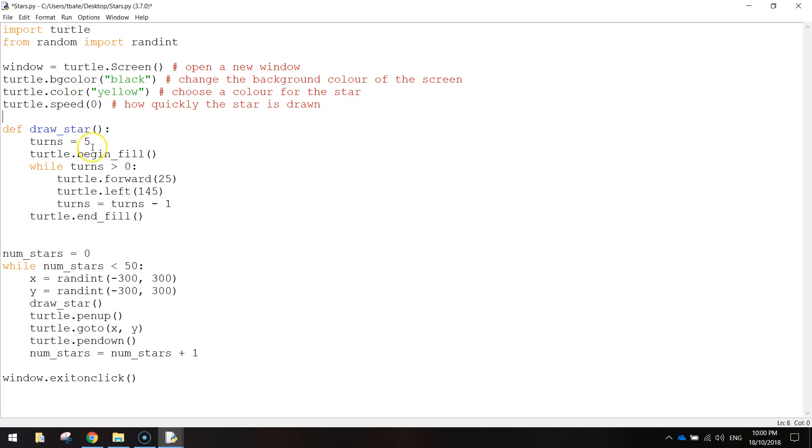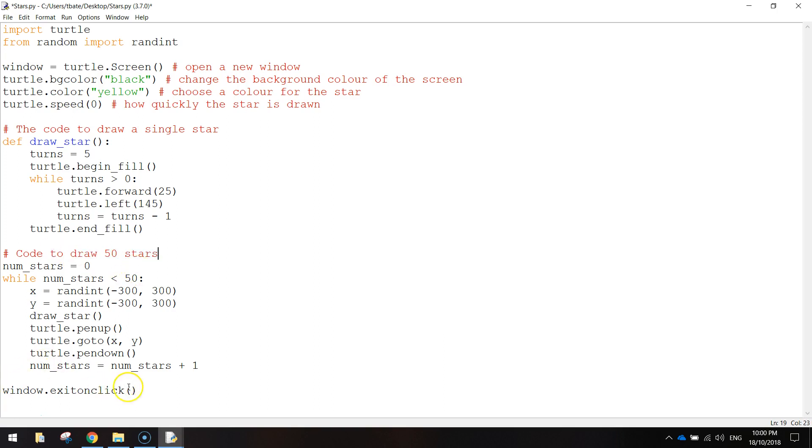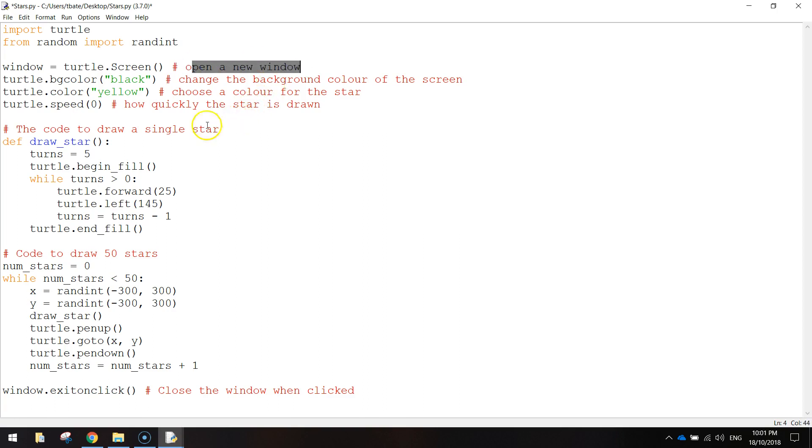And then the speed is how quickly the star is drawn. Let me get to the function. So the code to draw a single star. And then down here we've got code to draw 50 stars. And the last little bit down there will close the window when clicked. So just put the hashtag in first and a bit of text after it. What that does is that makes a comment. And as I've said in previous videos, comments are just ignored by the computer. They're not actually code. It's just simple English, just explaining what is happening inside of our code. So if somebody else was to read this besides you, they'd get a bit of an idea of what is going on.